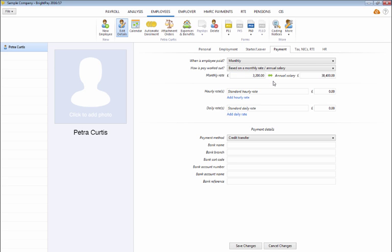If applicable, a daily rate and an hourly rate can also be entered in addition to the employee's set basic rate.